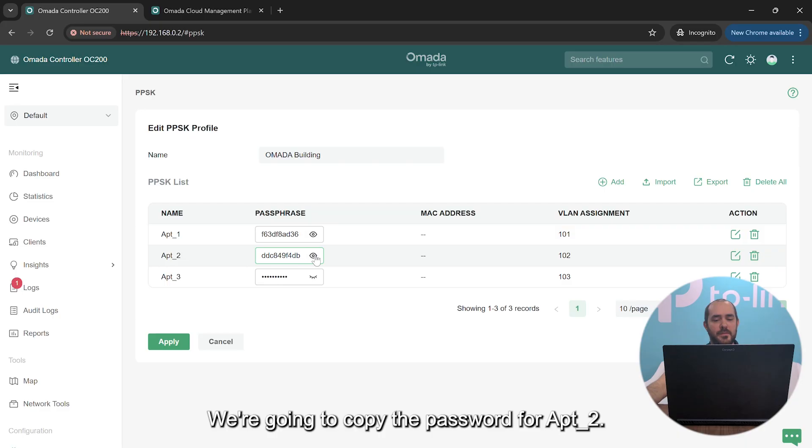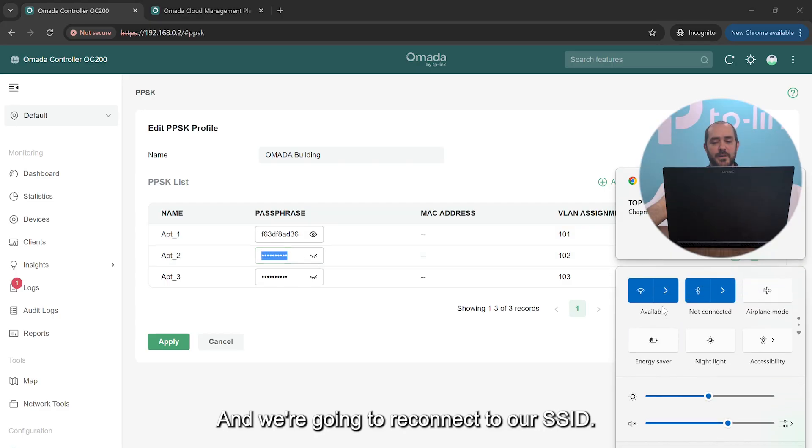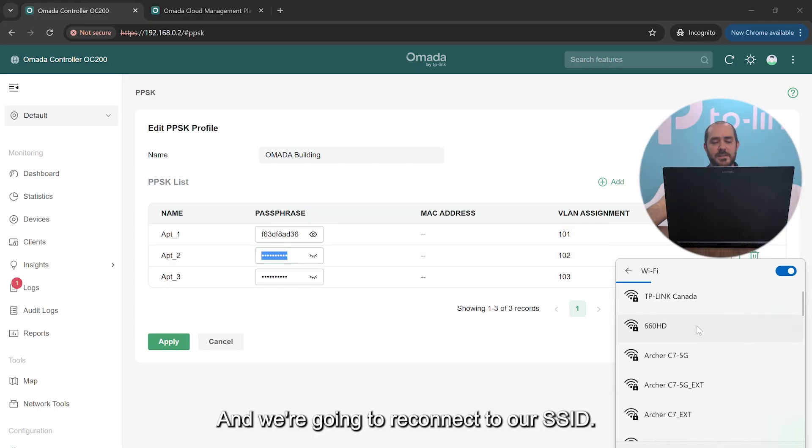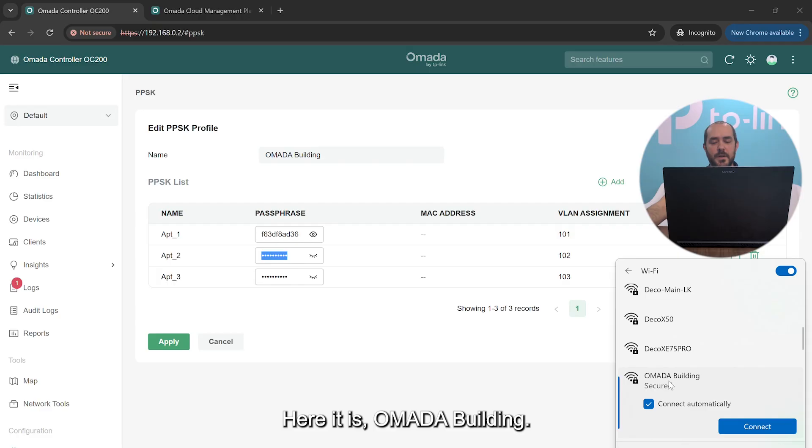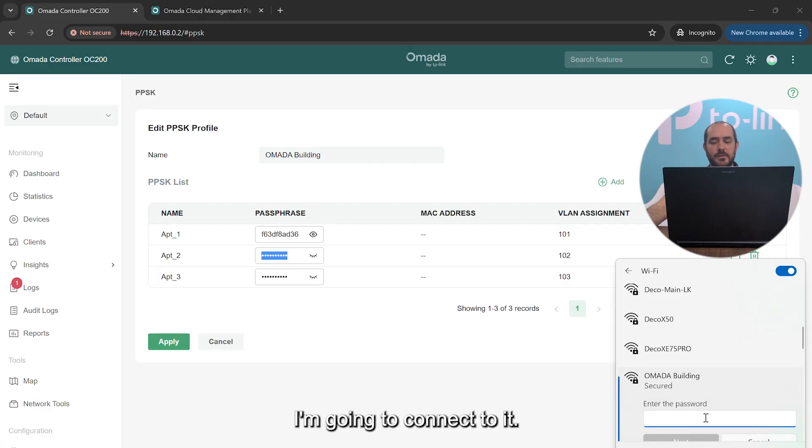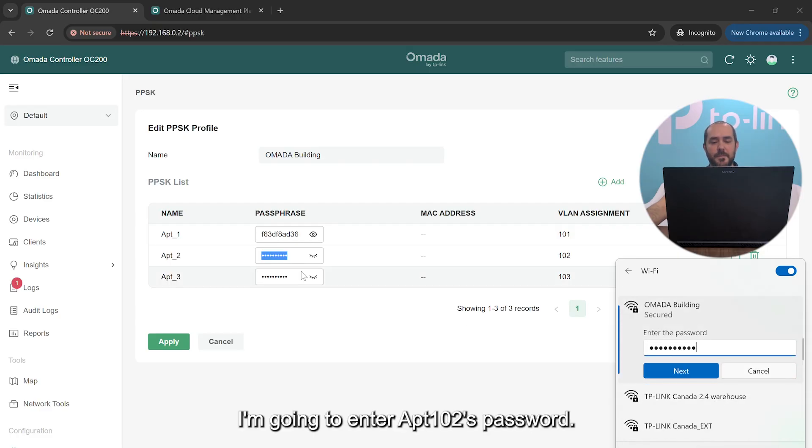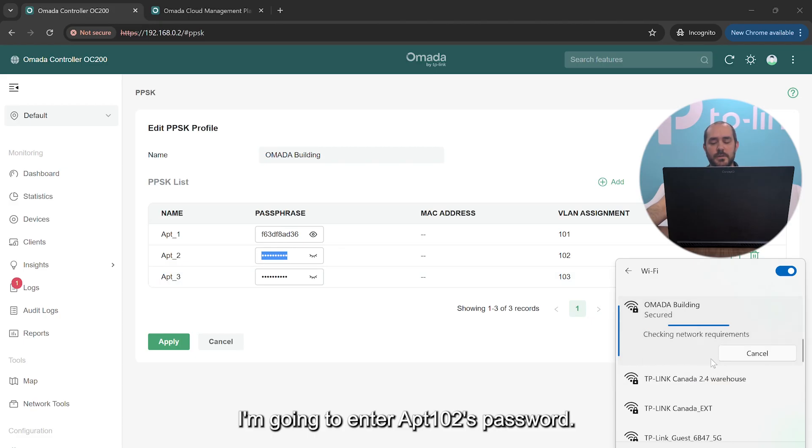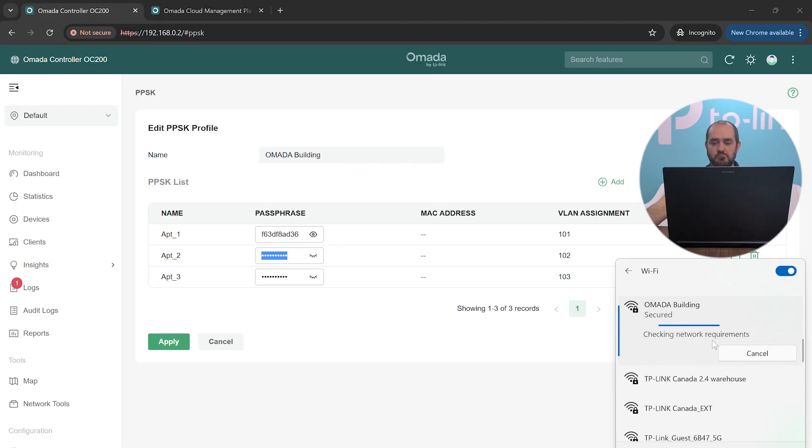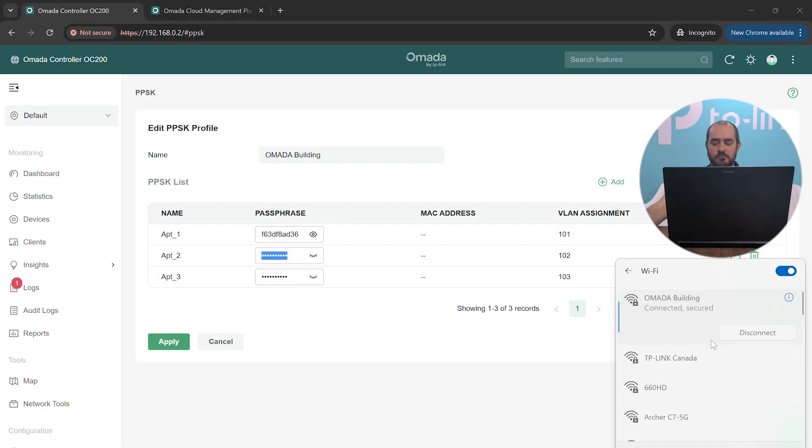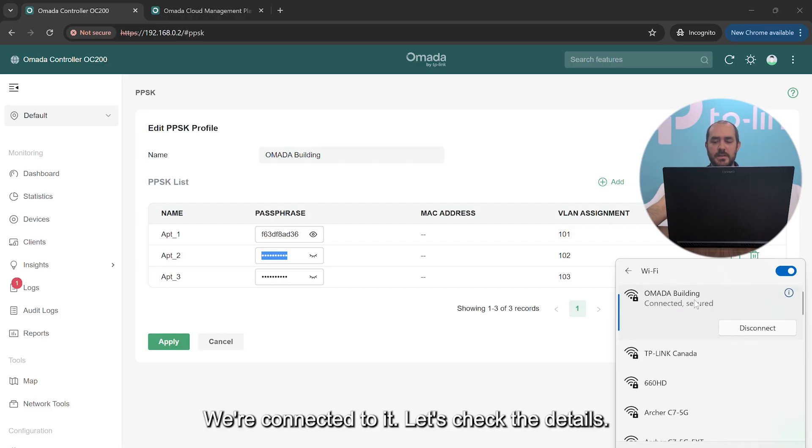We're going to copy the password for Apartment 2 and we're going to reconnect to our SSID. Here it is, Omada Building. I'm going to connect to it, and we're going to enter Apartment 102's password. We're connected to it. Let's check the details.